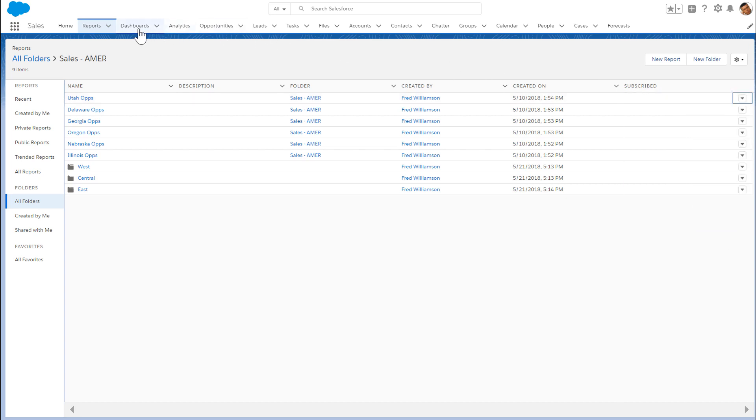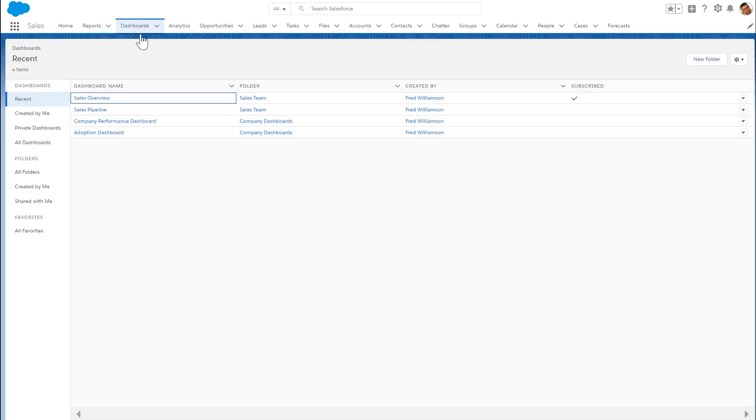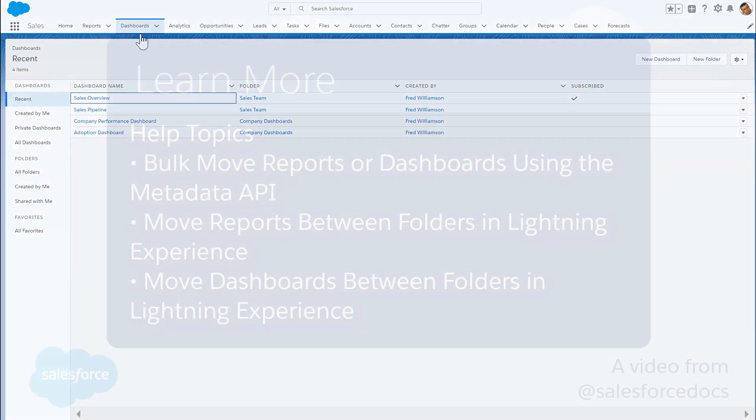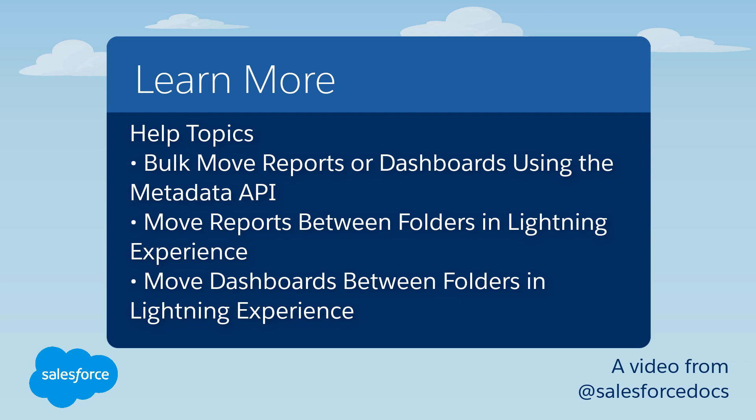Now that you know how to view and arrange your reports and dashboards, the rest of your spring cleaning should be a breeze. To learn more, check out these resources, or join us on the trail at trailblazer.salesforce.com.